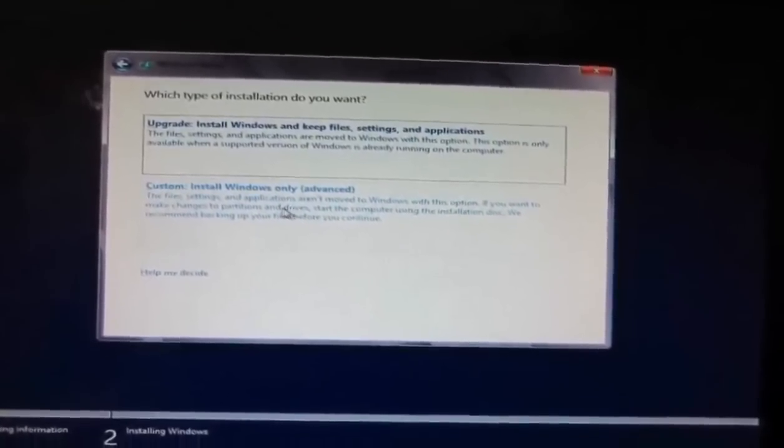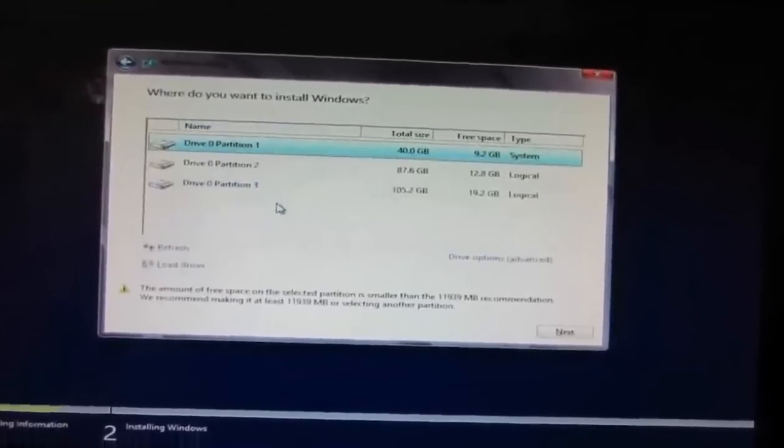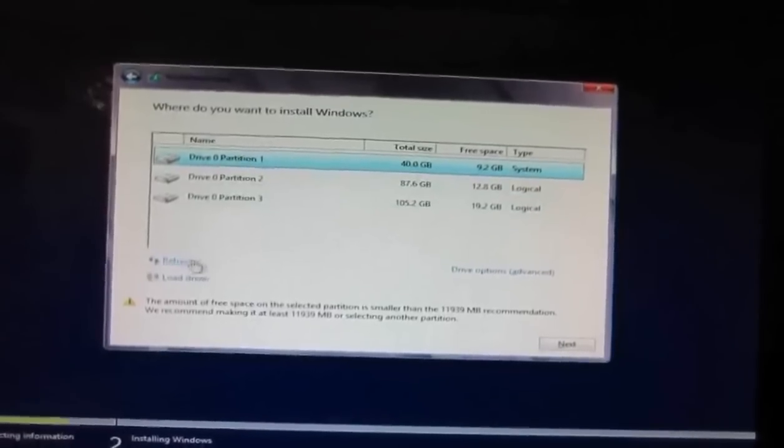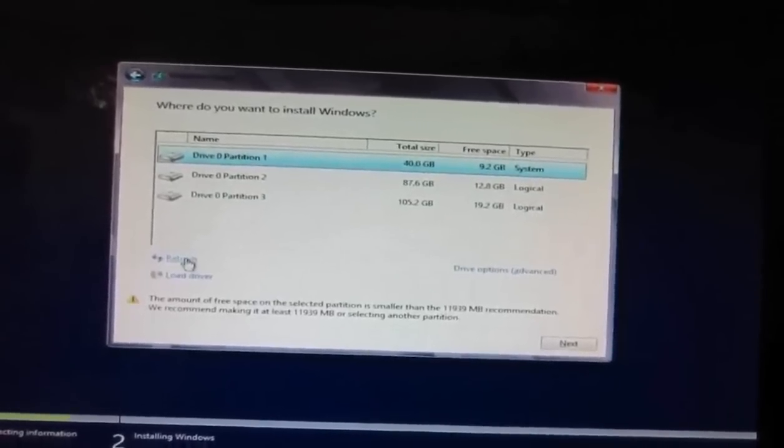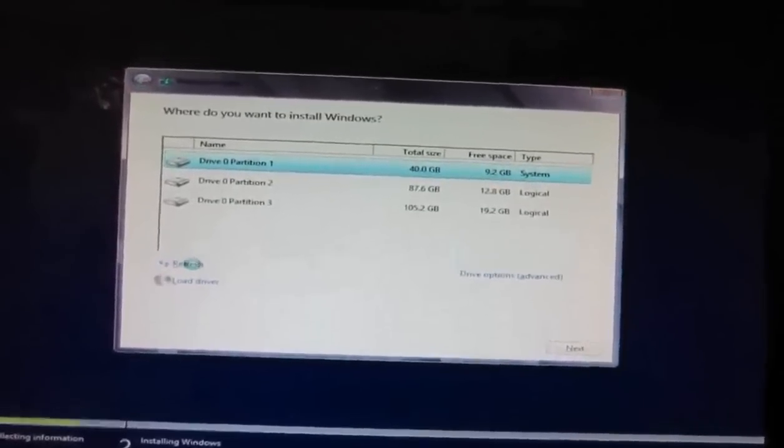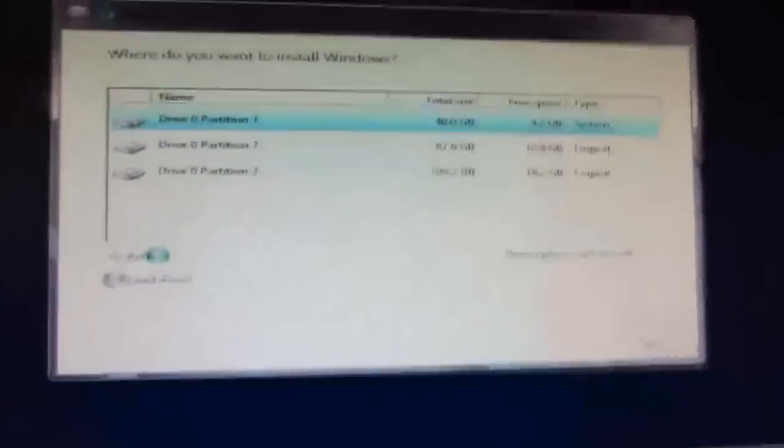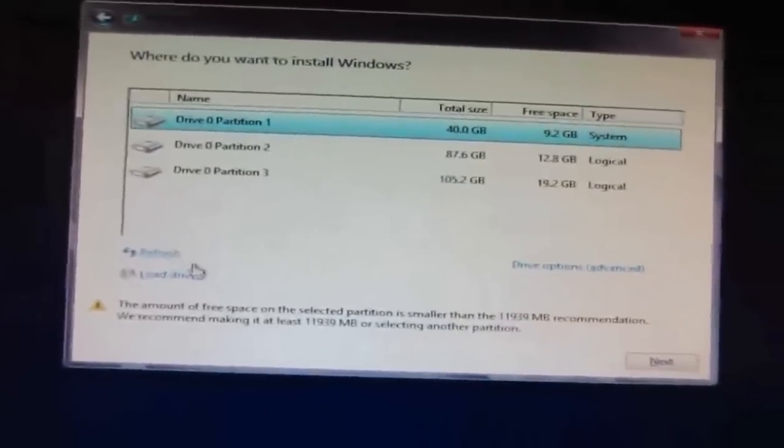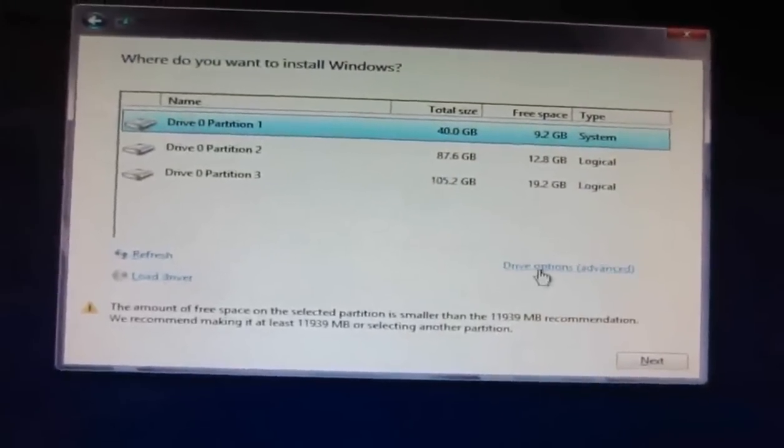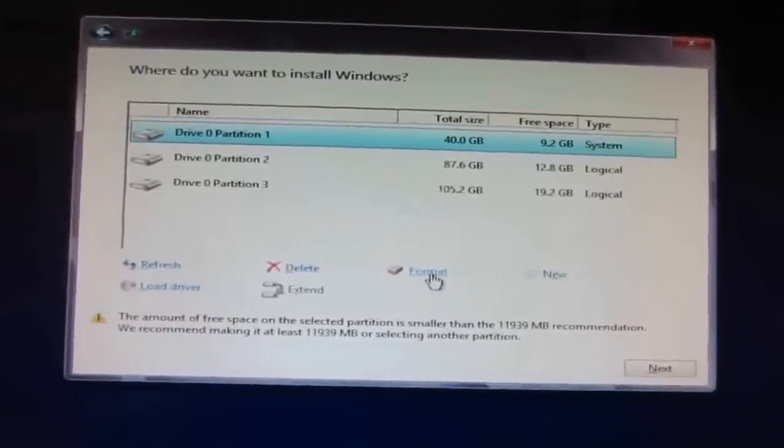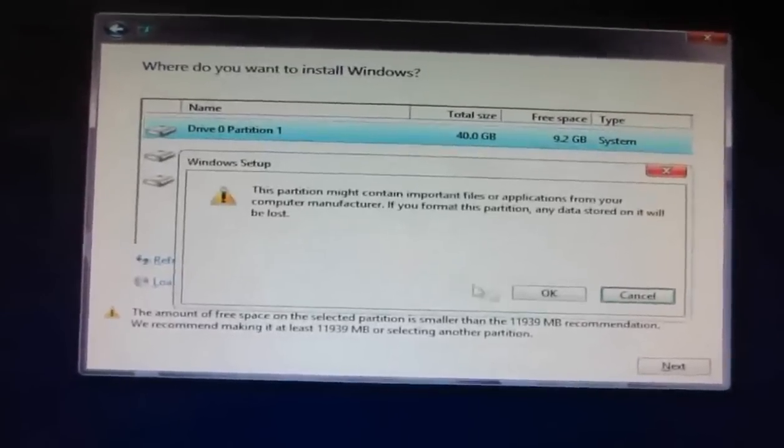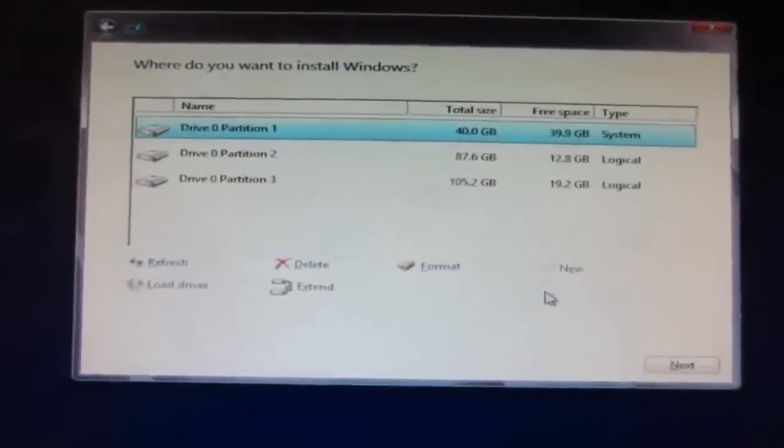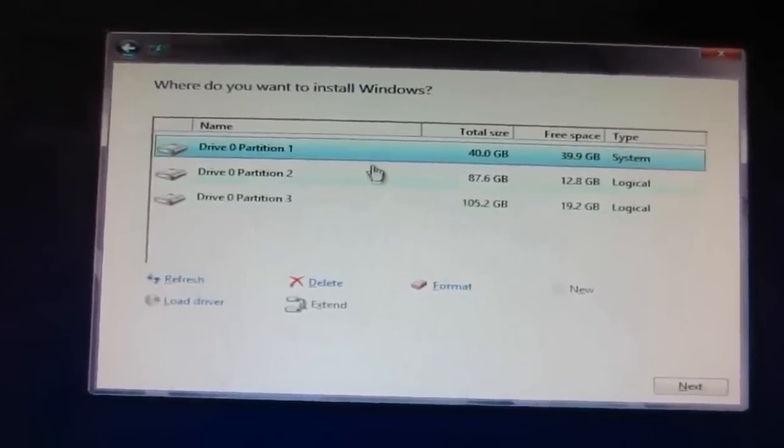Here are the drives - 40 GB is more than enough for me, so I'll format that drive before installing. Select the Format option. This will delete complete data, so be careful. Now 39.9 GB is free. Let's click Next.